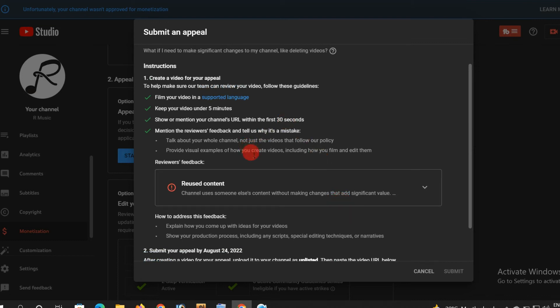You will upload it. You will paste it. You will appeal it. It will be a great video and you will update it again.